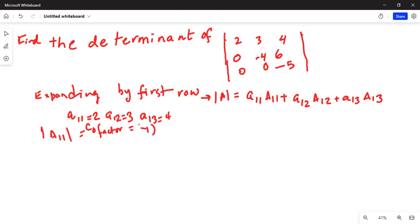Capital A11 is the cofactor given by minus one raised to the power of first row plus first column, that is one plus one, multiplied by minor M11. We are expanding by first row, first column, so small a11 is 2.